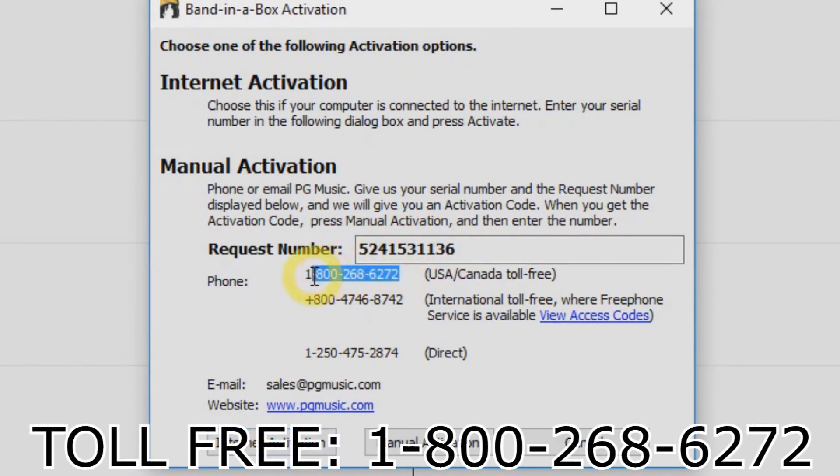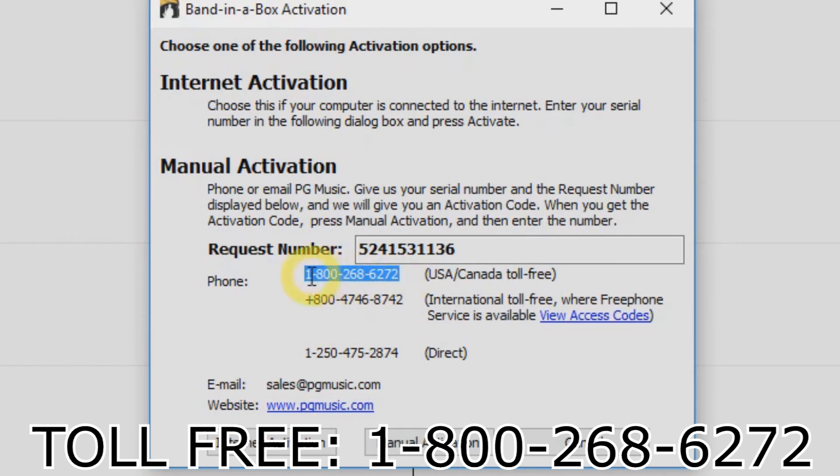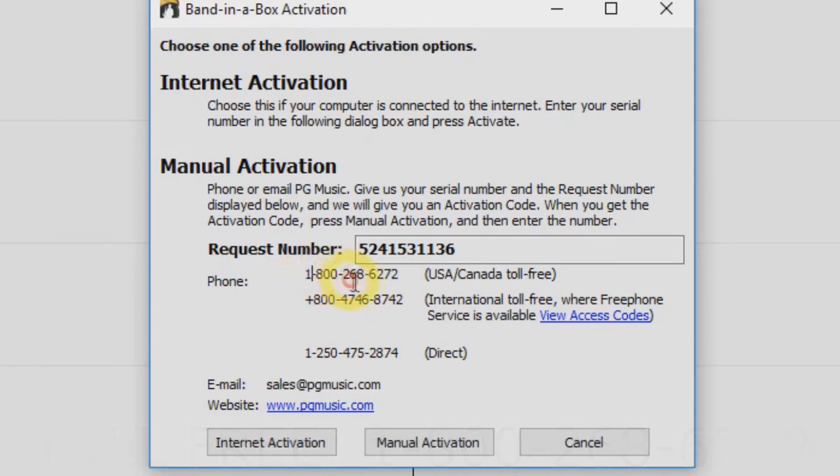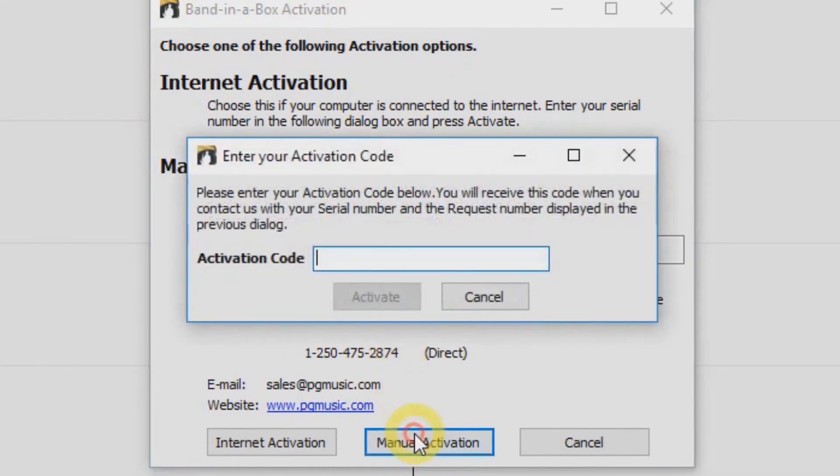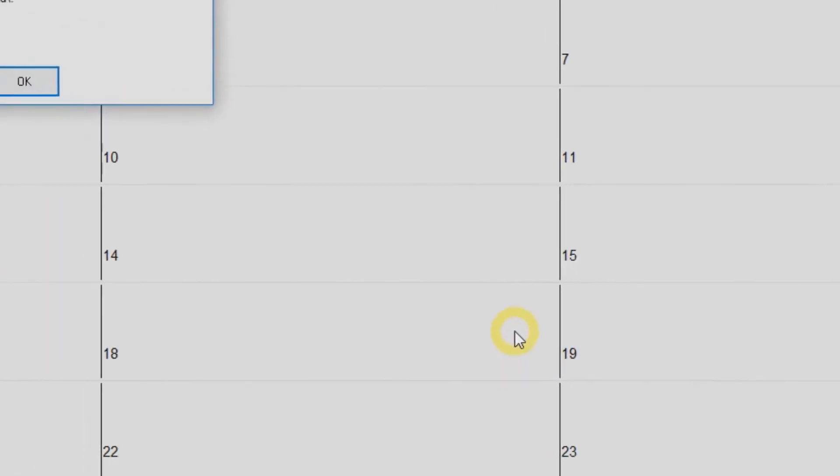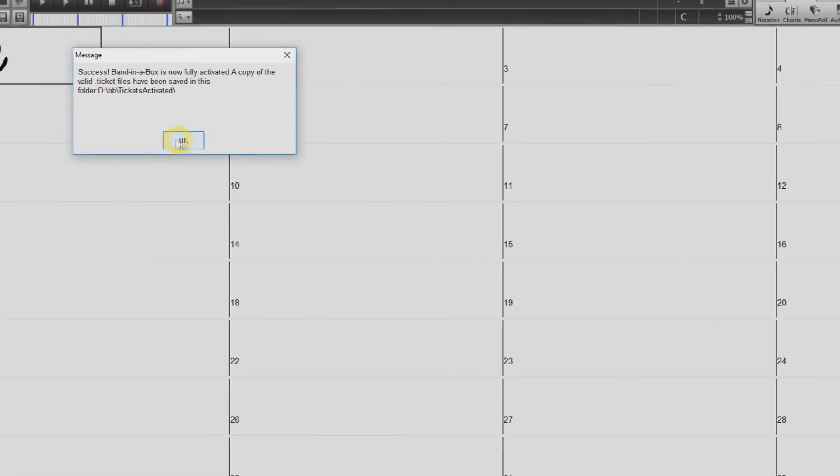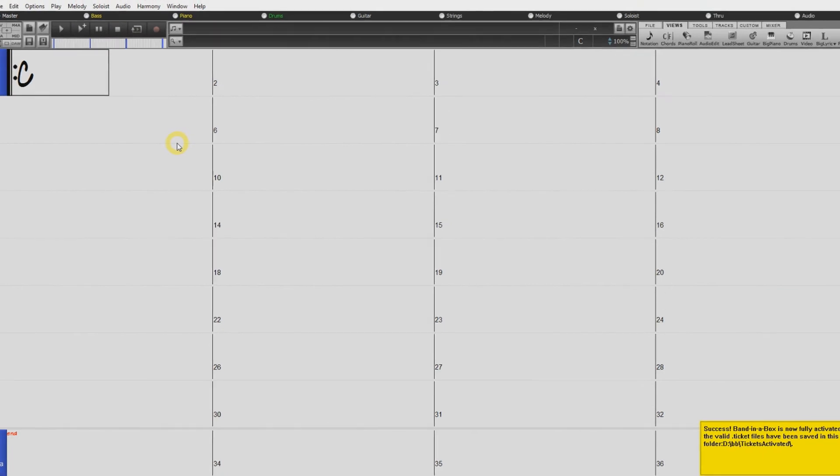Now just call our toll-free line at 1-800-268-6272. Have your serial number and your request number ready, and one of our PG Music customer service representatives will provide you with an activation code over the phone. Once you have that activation number, just click Manual Activation and enter the activation number you were given. Then just hit the Activate button, and Band in a Box is now activated.